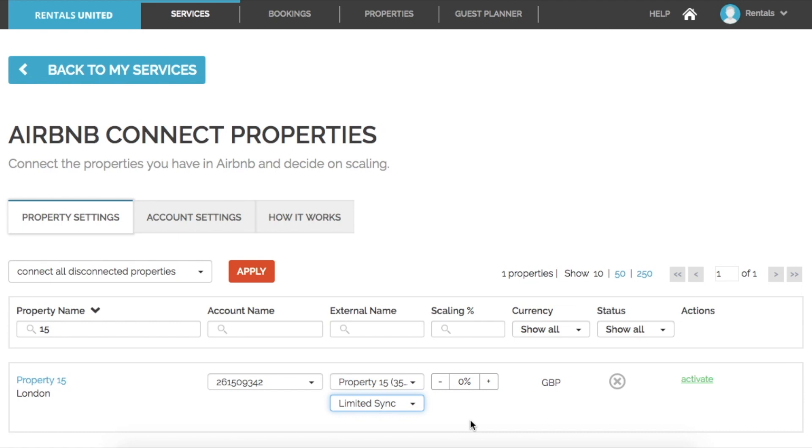Once all this information has been selected, you can then activate the property over here which will automatically map the property on Airbnb.